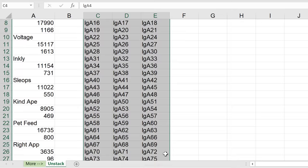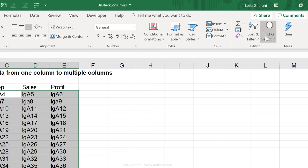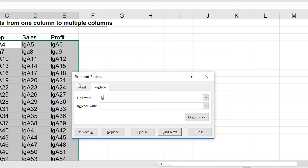Okay, so now here's what you need to do is to go to Home, find and select, and go to Replace or use the shortcut key Control-H. Now we're going to look for LG or whatever initial you put in there, and we're going to replace it with the equal sign. Click on Replace All.